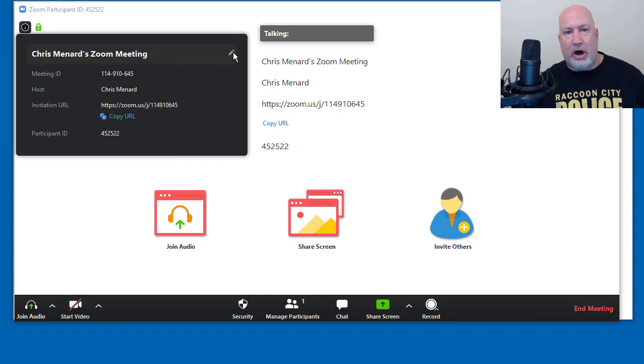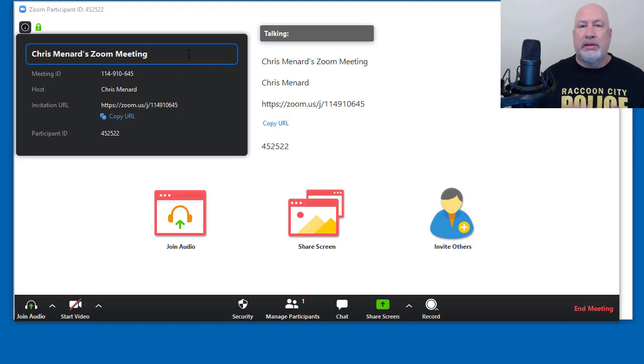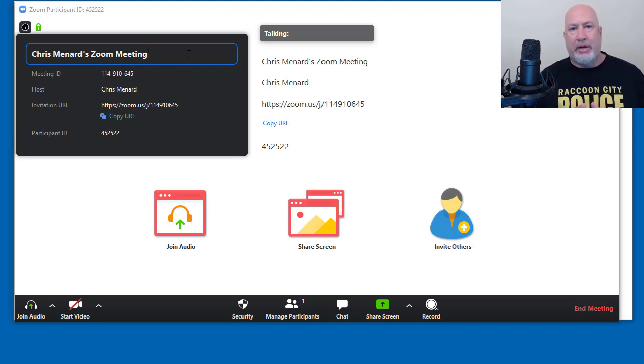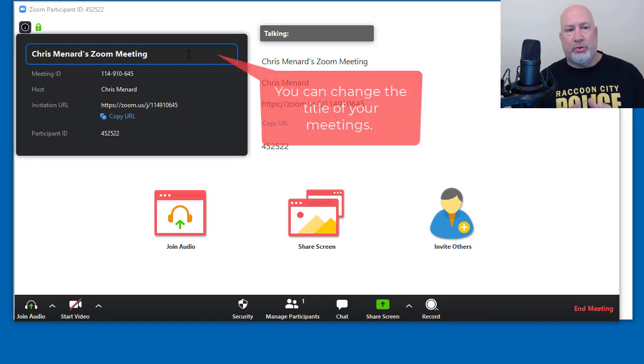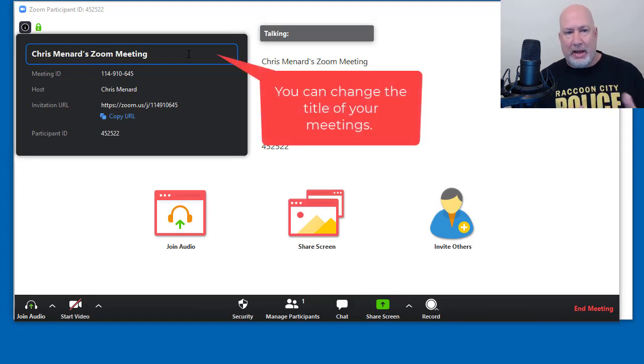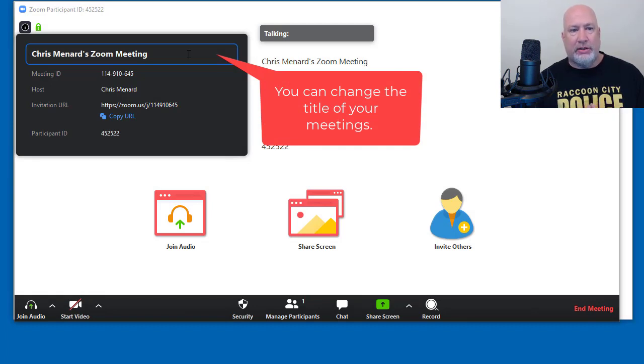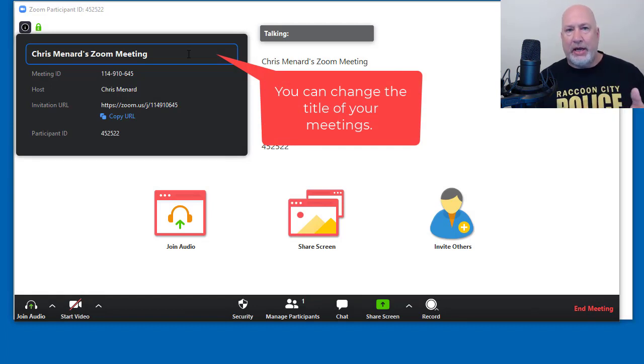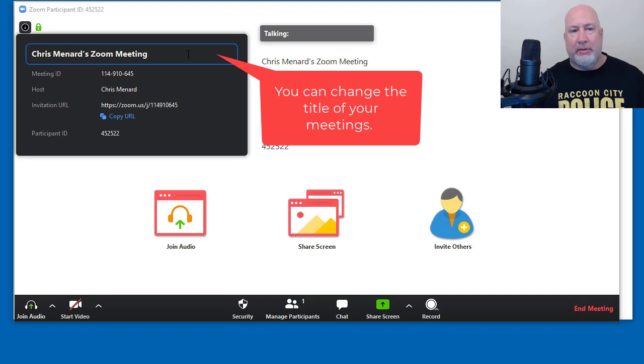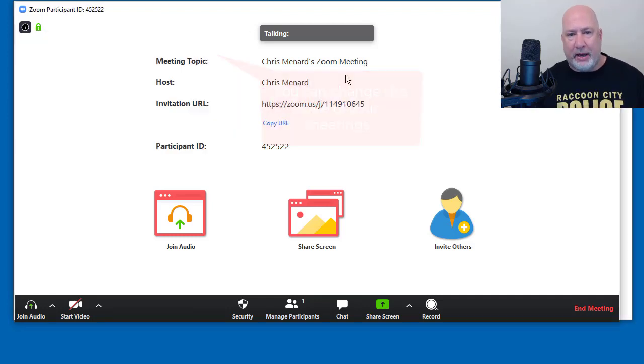And you can always edit this. So if this is a discussion, if I'm at a company, this is a discussion about the budget for 2022, I might name this meeting that. If I'm a college professor or a K-12 instructor, I might change it to be more specific about what we're meeting about.